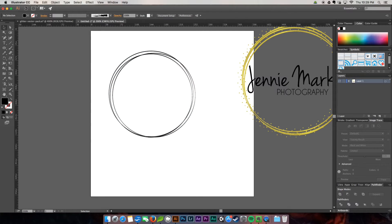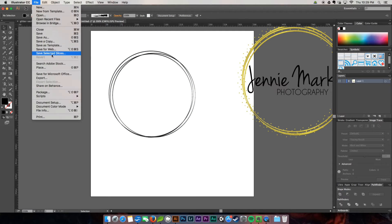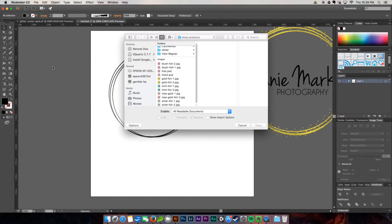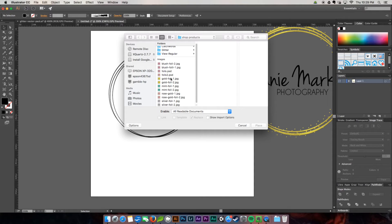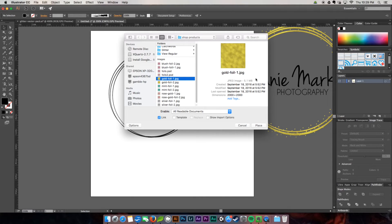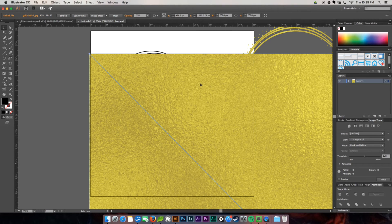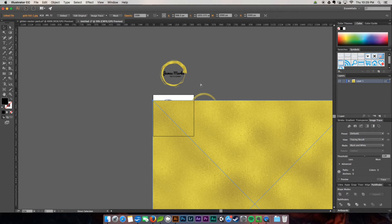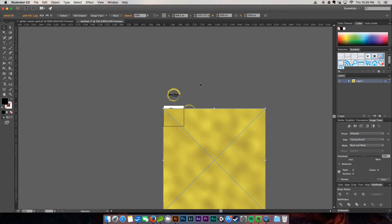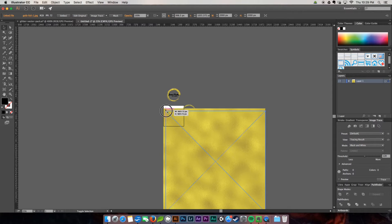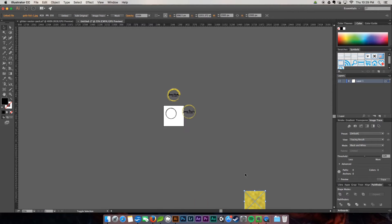Then I need to create a compound path, which is command or control eight. Then I'm going to bring in my gold foil texture. As you can see, it's kind of in a pack. The free one I'm going to be giving away is the gold. So I'm going to go ahead and place it. As you can see, it's quite large because size matters.